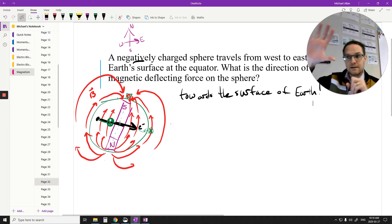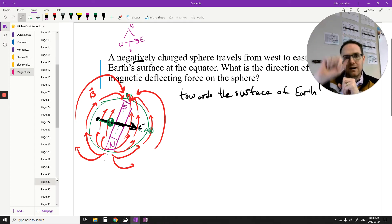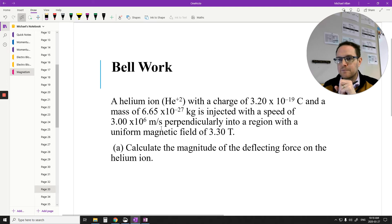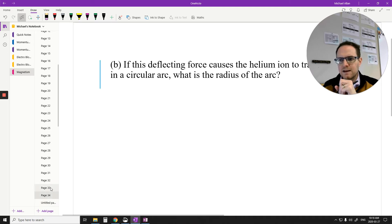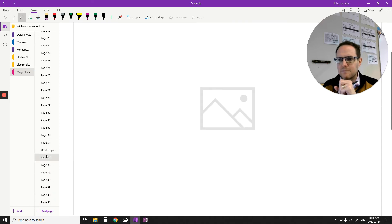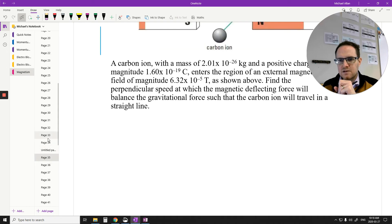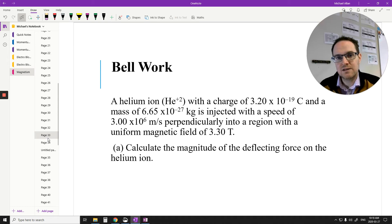Knowing where magnetic north and magnetic south are in the picture is very, very important. Let's do the next three questions. If you haven't already, pause the video, try these questions out, and come right back.